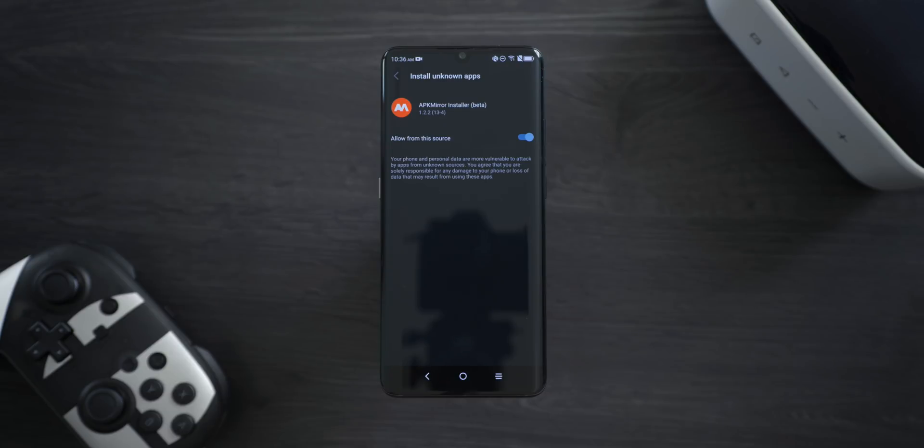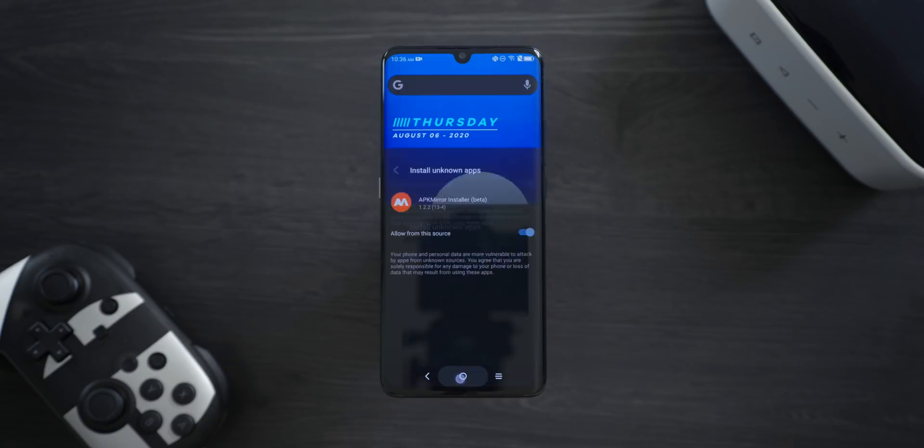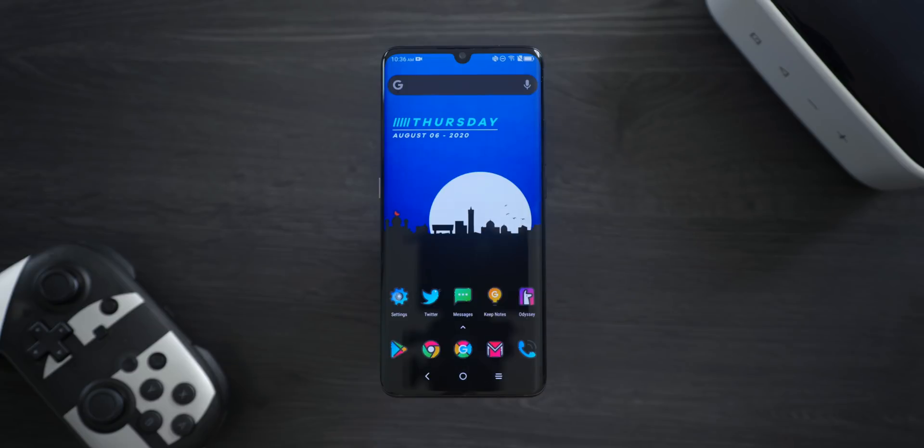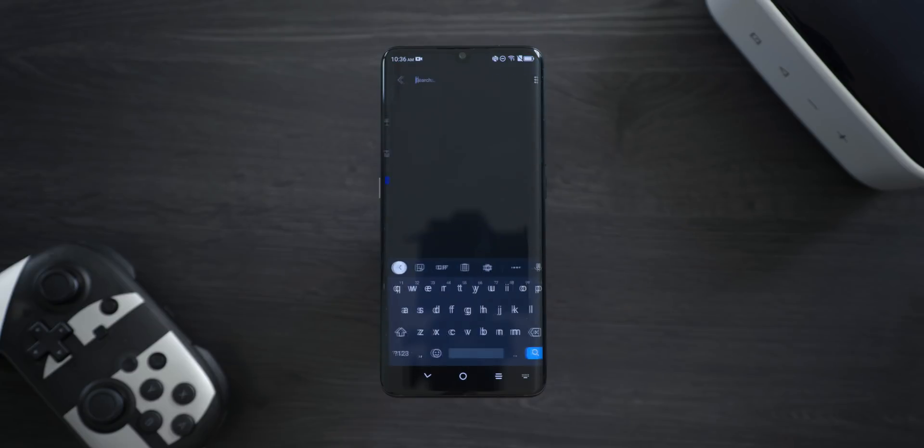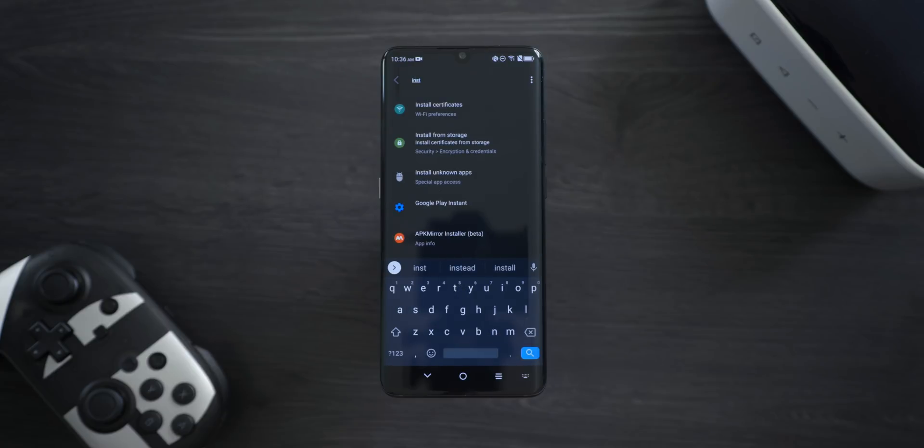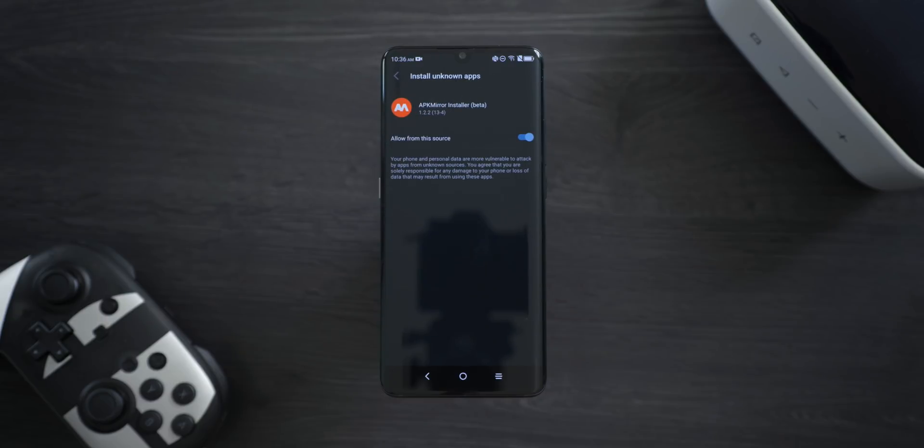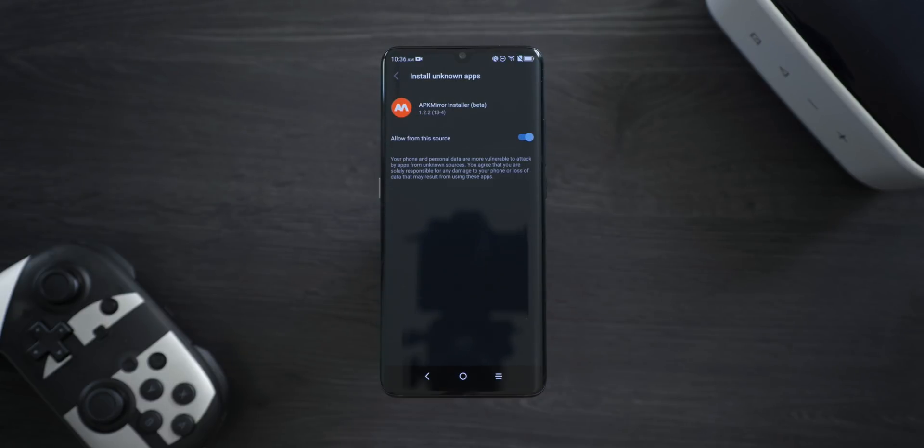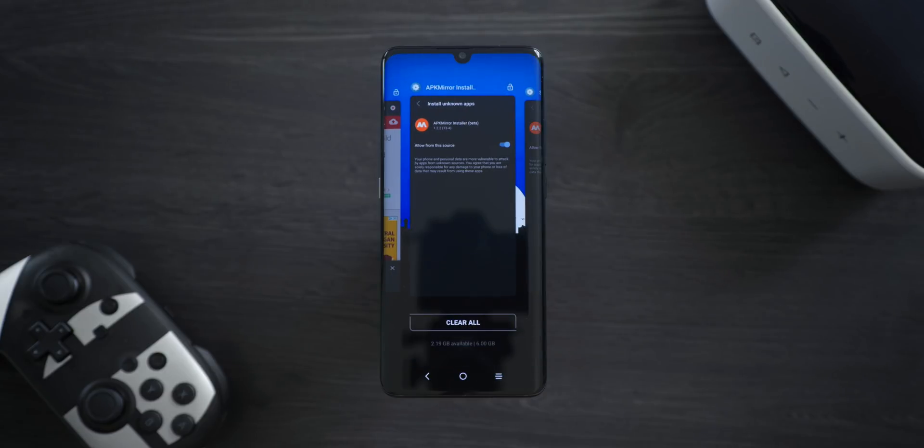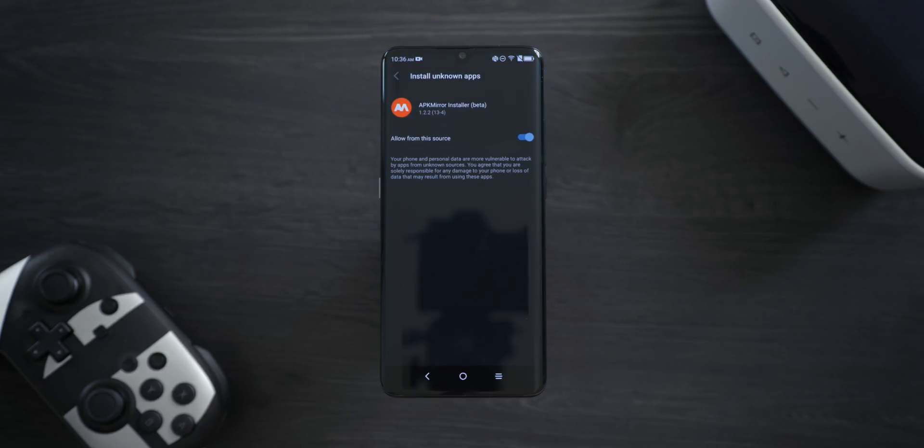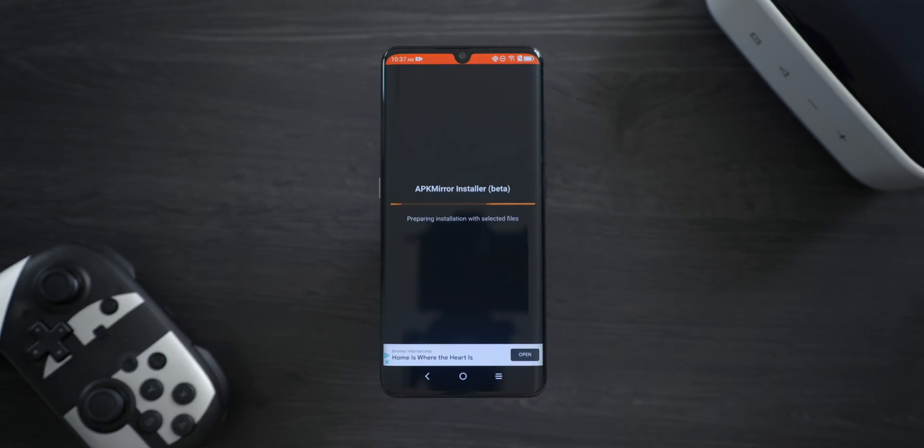If you're running an older version of Android, pre-Android 8.0 or so, you will have to enable a separate toggle to install apps from unknown sources, and usually the setting can be found in Settings and Security. If you can't find it, you can also search for Install Apps or Install Unknown Apps in Settings. Once this is done and you've allowed APK Mirror as a source, you can go back to the APK Mirror app and the installation process will continue.